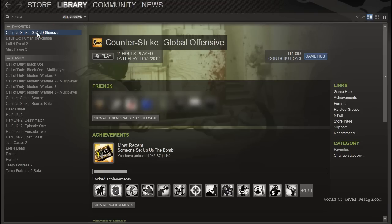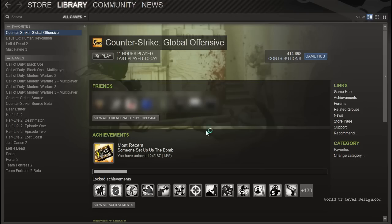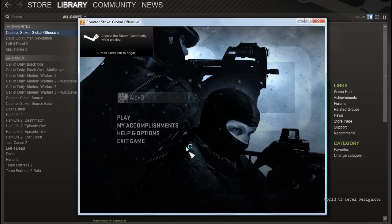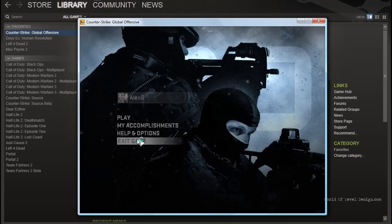Once you have the game installed, make sure you run the game at least once before you install and run SDK. This will go through the initial process of completing installation and launching the game. Once you know that the game works, go ahead and exit.